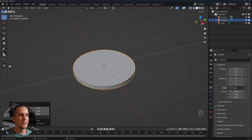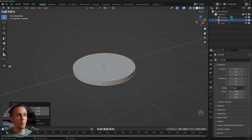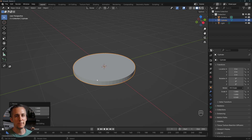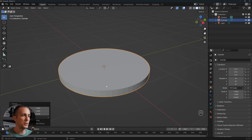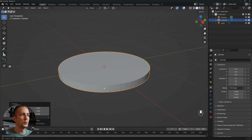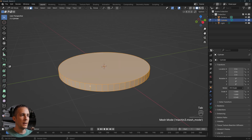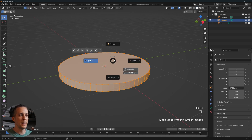I want to make the rim of the coin with those small ridged gaps. We can do this two ways: by making actual geometry or by using a texture with displacement. I want to make it as geometry. Let's go into Edit mode.